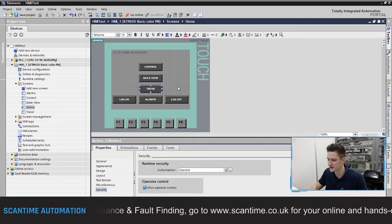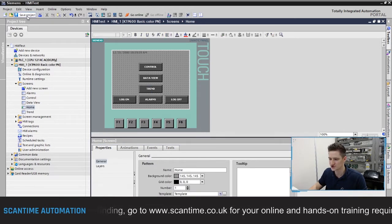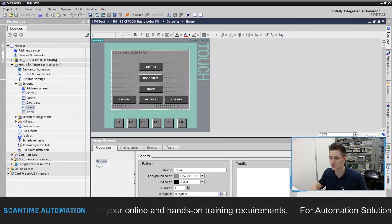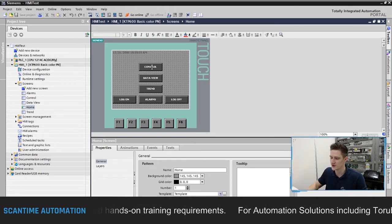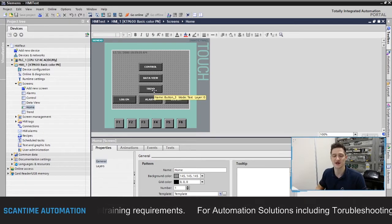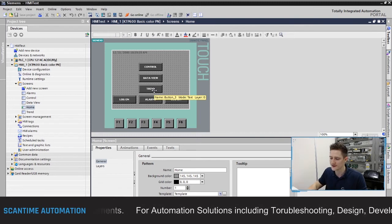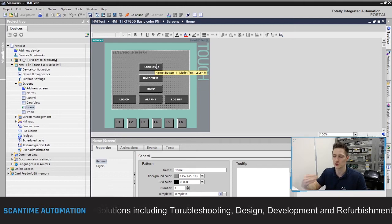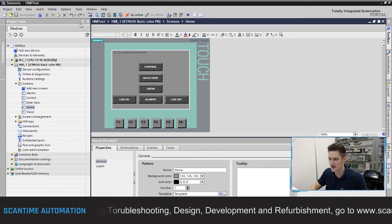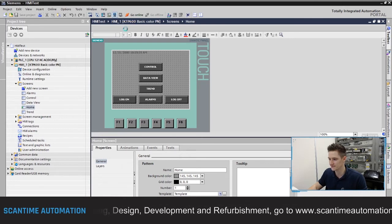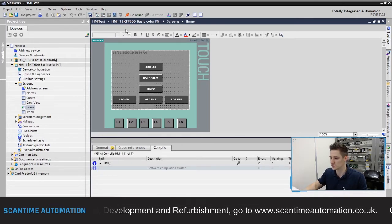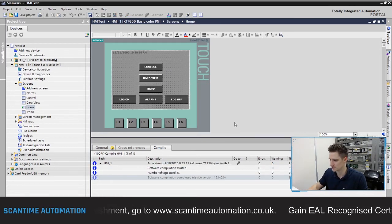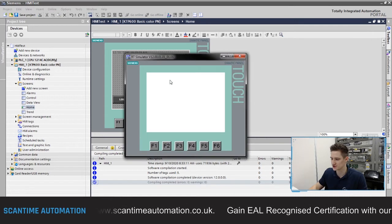Now I'll save the project. When anyone clicks the Control button, it will ask them to log in if they haven't already. Same for the Trend screen. Operators will be able to access the Trend screen, while only the Maintenance department can access the Control screen. Let's select the simulator — it pops up with the home screen. I'll click on Control to make sure the login dialog appears.